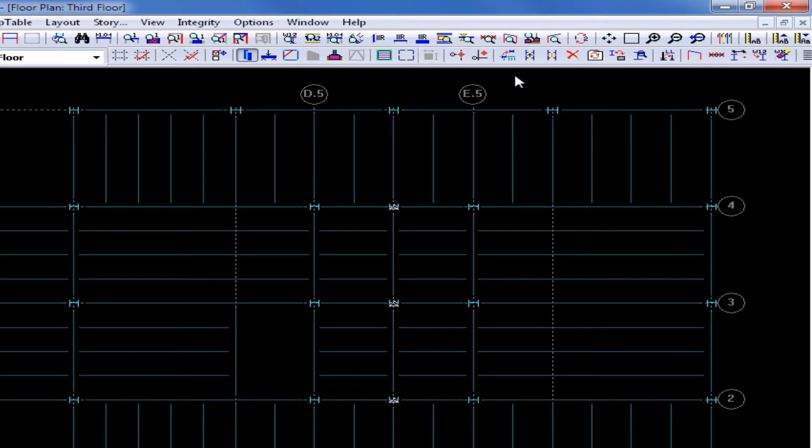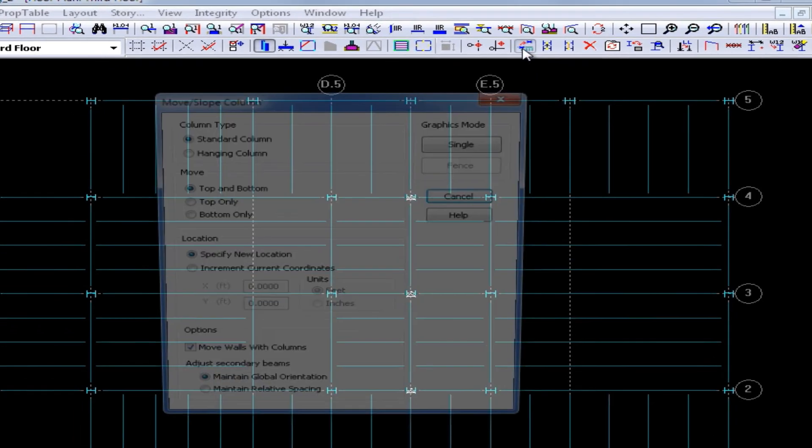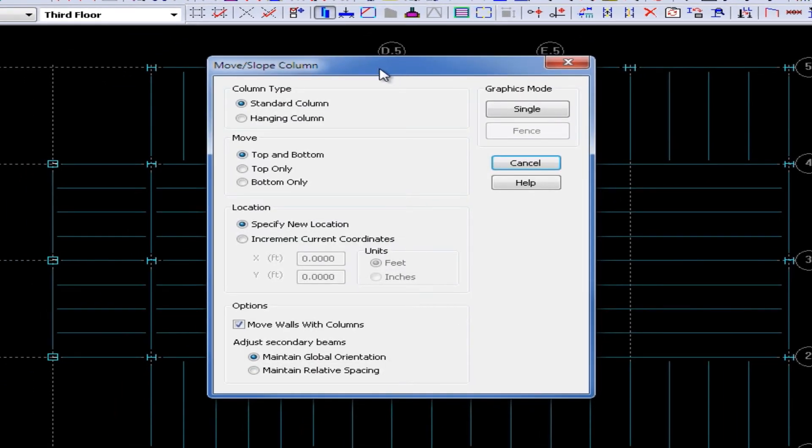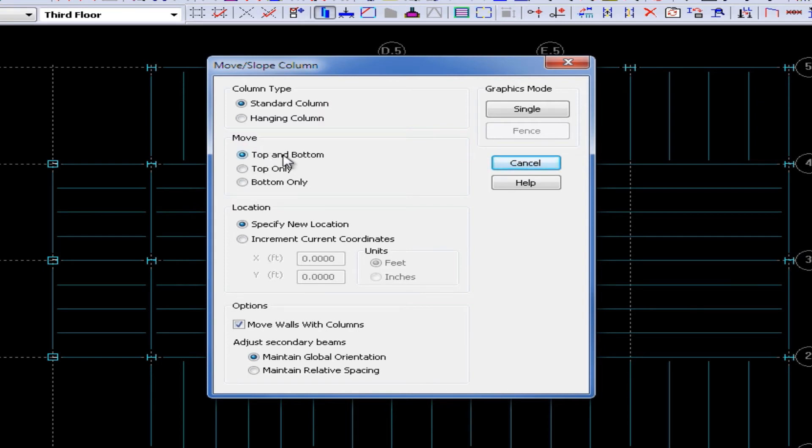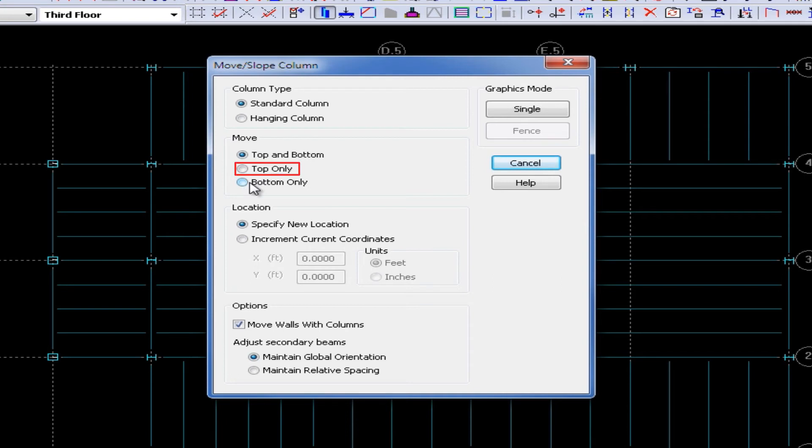For this exercise, I'm going to be using my Move command, so I'll click on the Move icon from the Layout Column toolbar. This is a standard base-supported column, and you can see here I have several options in the Move box. If I select the Top and Bottom option, that will actually move the column in the planned location. If I select the Top Only option or the Bottom Only option, this will allow you to slope your column.